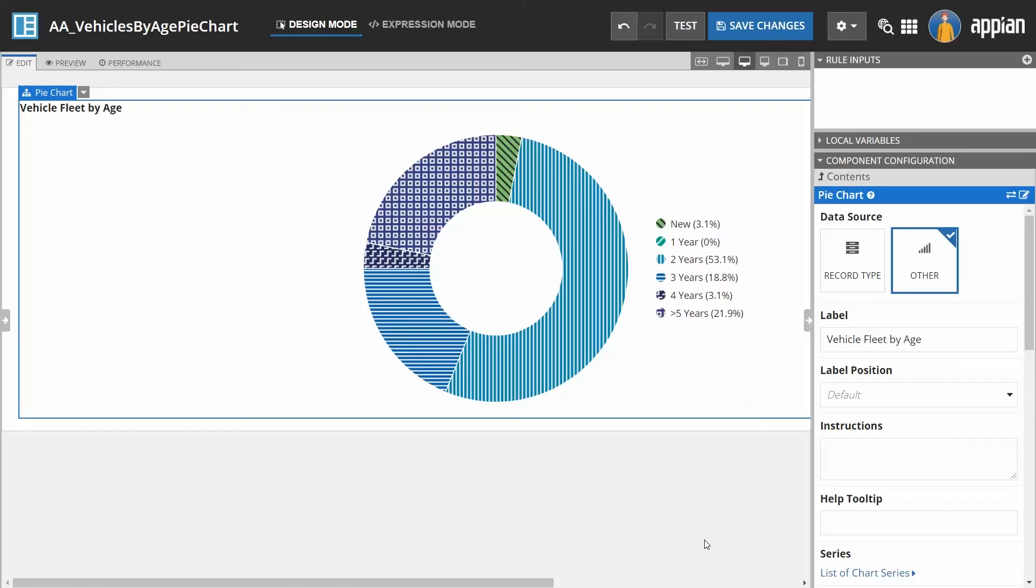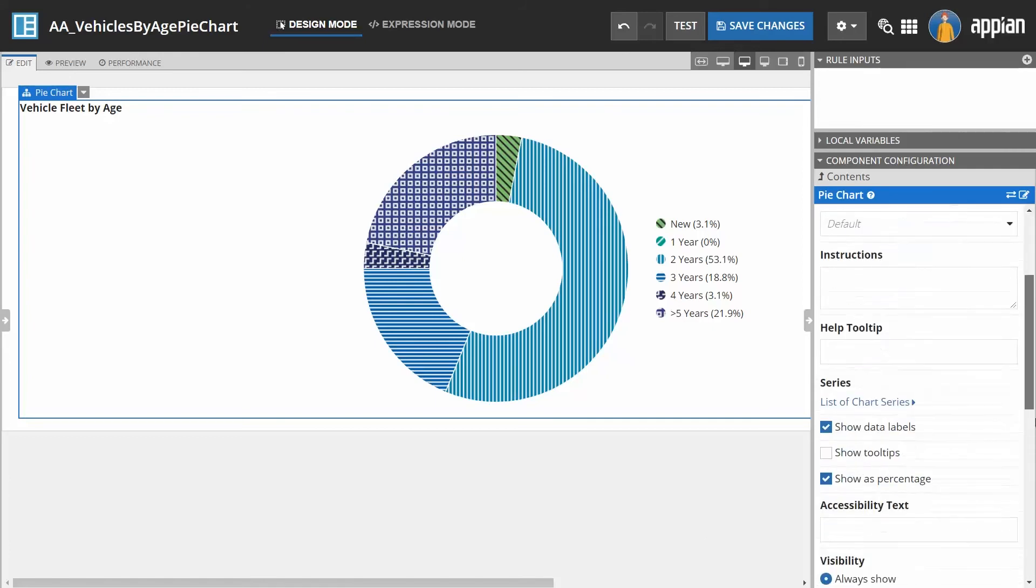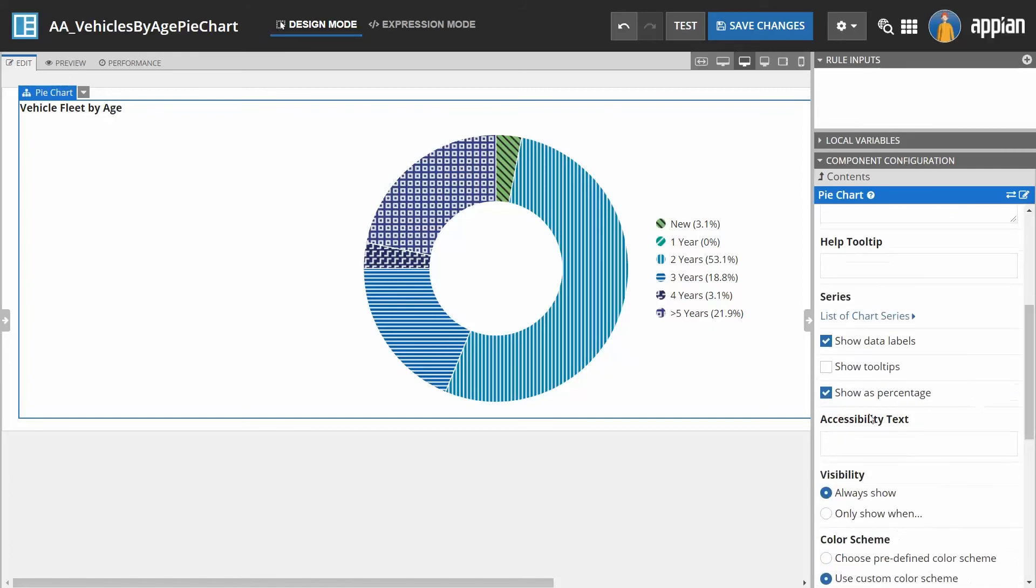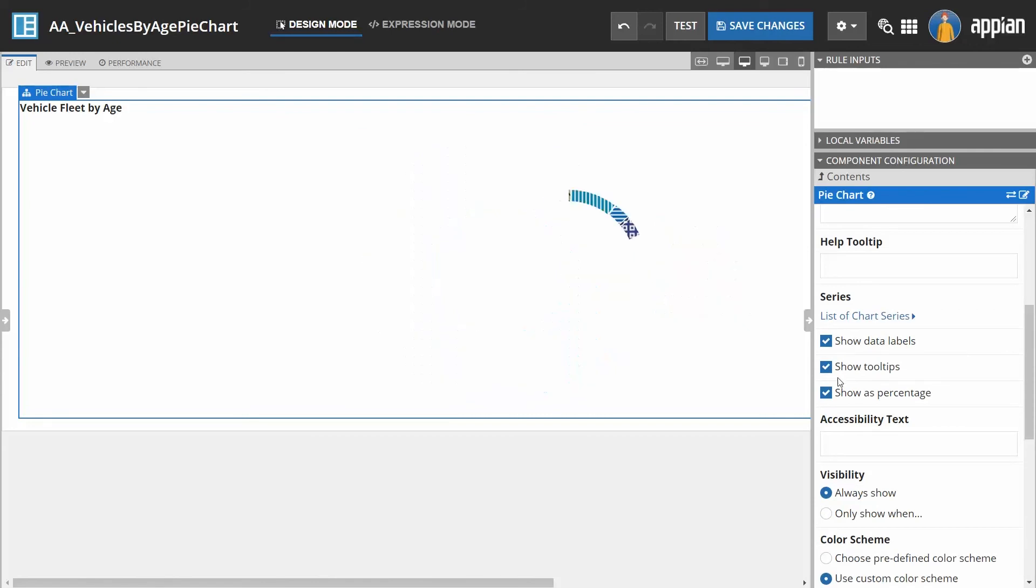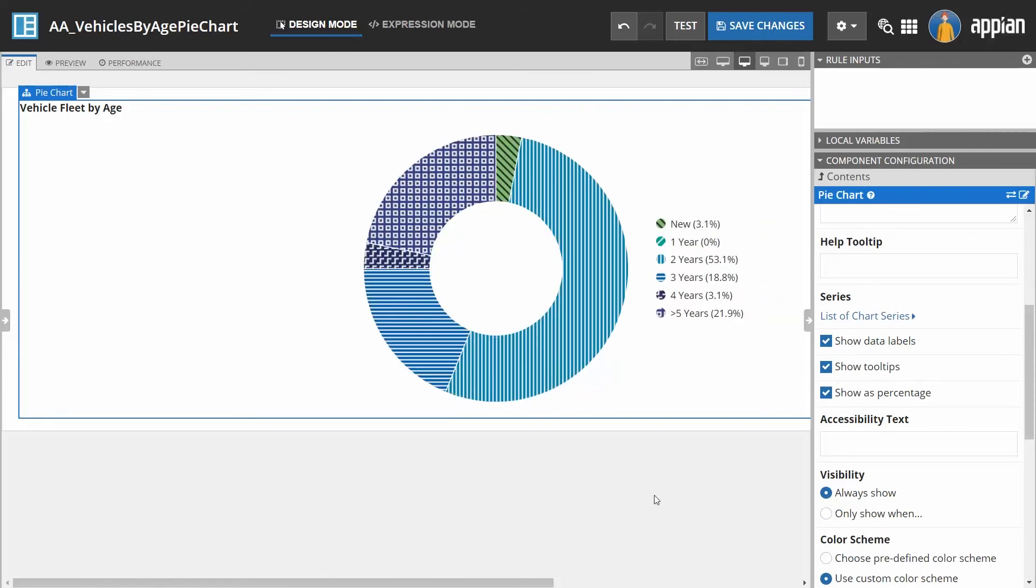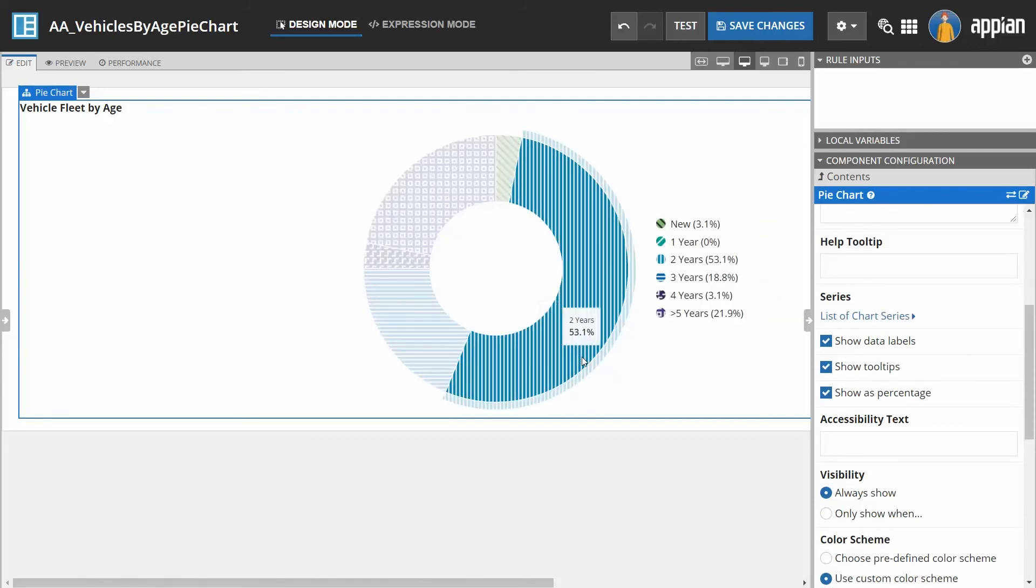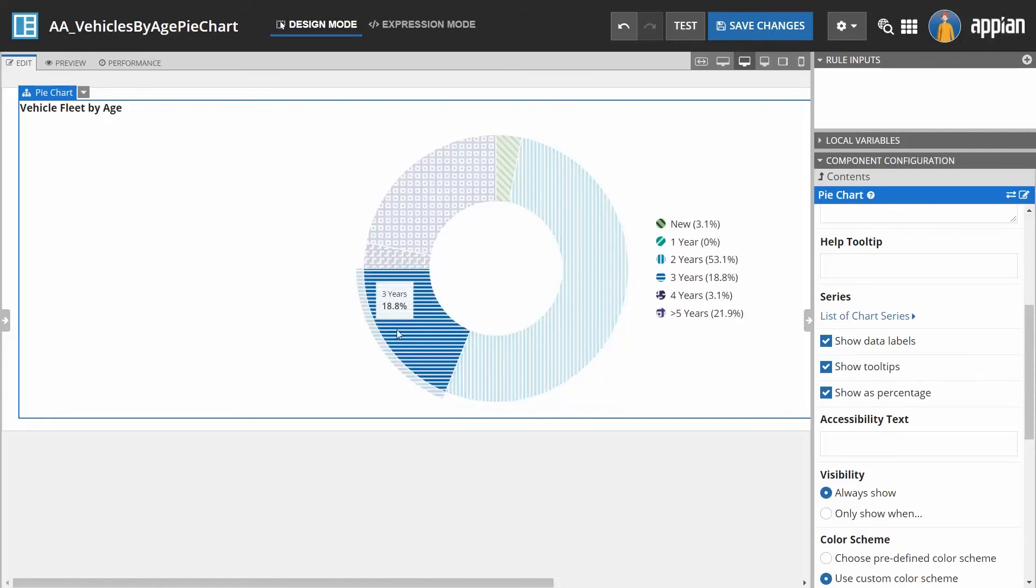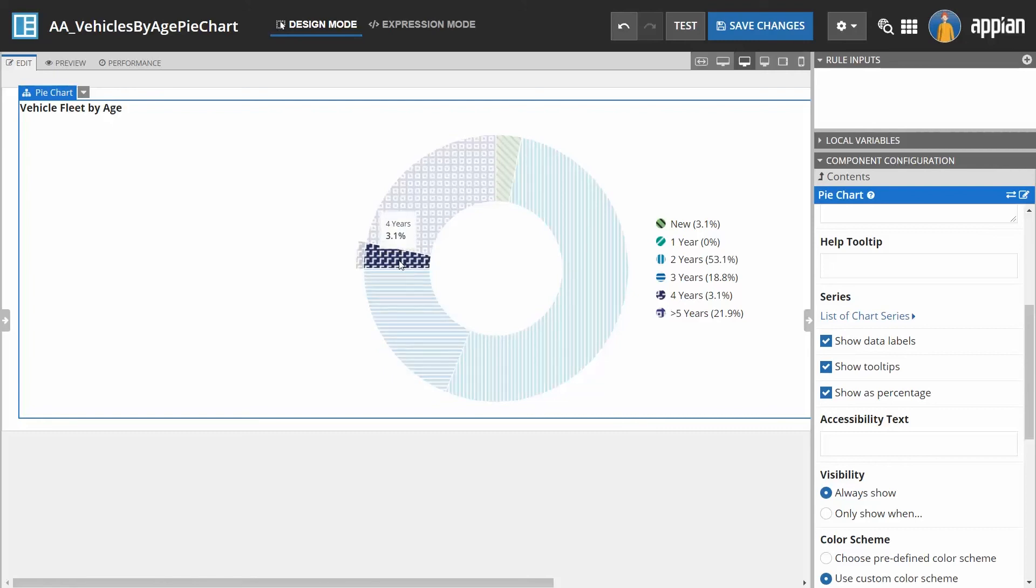You can also display data labels in a chart to help users analyze the data being shown. In this pie chart, you should show tooltips so that each pie slice name and value is displayed when the user hovers the mouse over it.